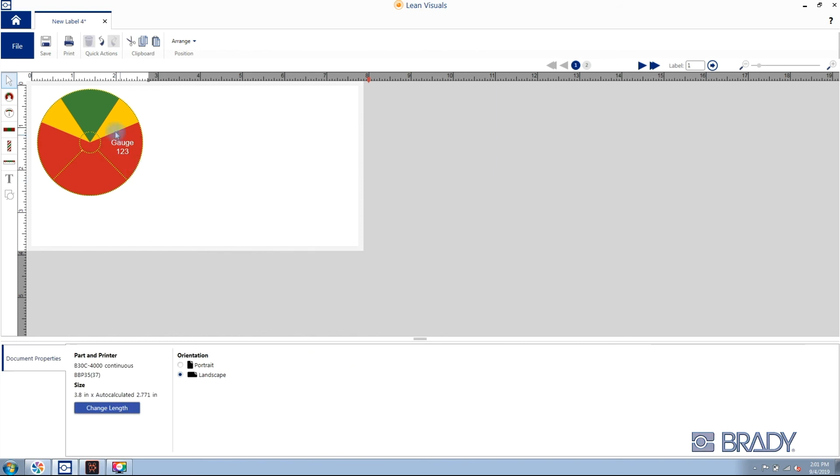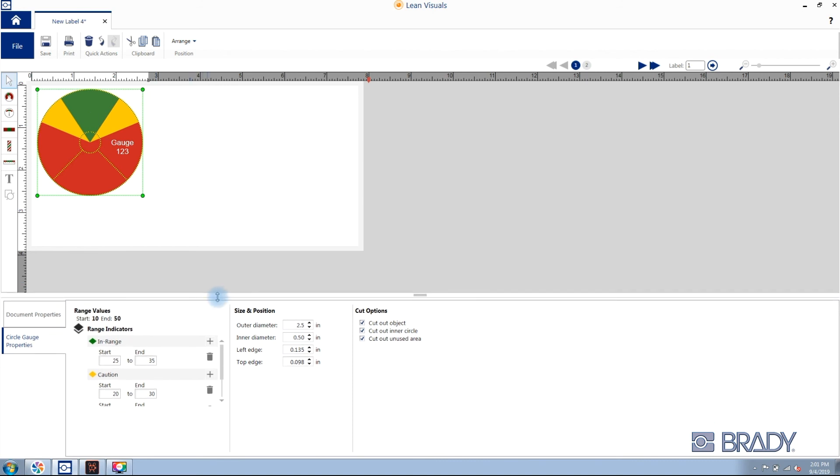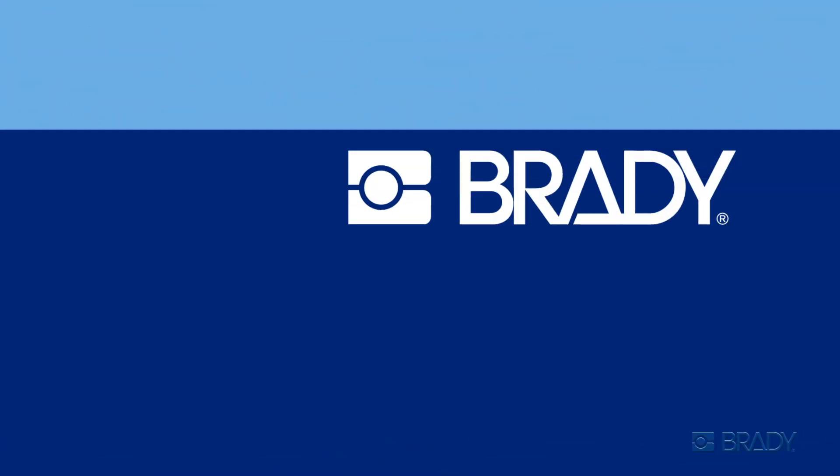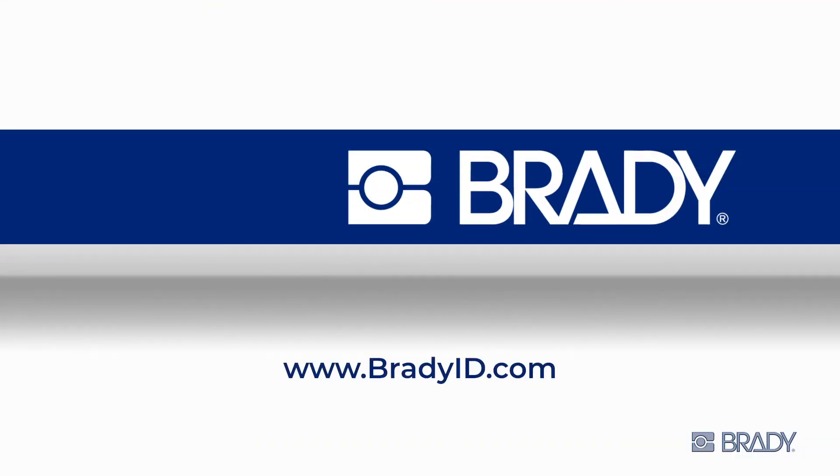To adjust the properties of your circle gauge, select the circle gauge and at bottom you'll see the same range indicators you saw previously. Thanks for watching. To broaden your skill set further, check out our other video resources.